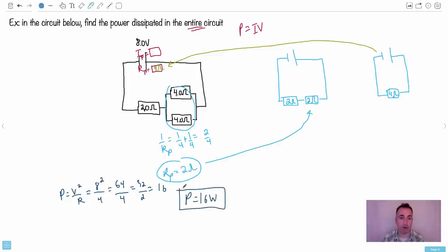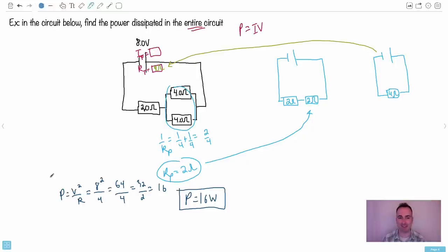You could also have solved this by finding the current first and using P = IV. There are multiple valid approaches, but this method using P = V²/R is clean and straightforward.